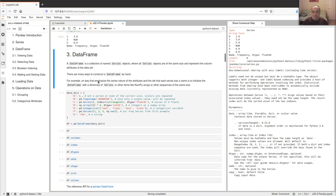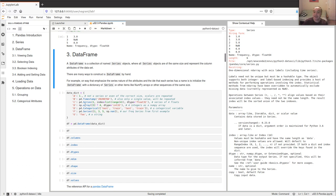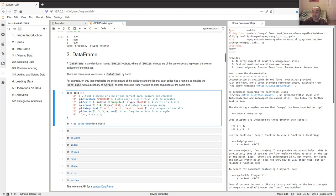A DataFrame is behind the scenes a collection of Series objects where all Series are the same size and represent the columns or features. The main thing we're trying to do with a DataFrame is give these attributes names instead of integer indexes, to make data analytics tasks easy. Kind of like a dictionary, we can think of a DataFrame as a data dictionary where each column name is the key to access that column.